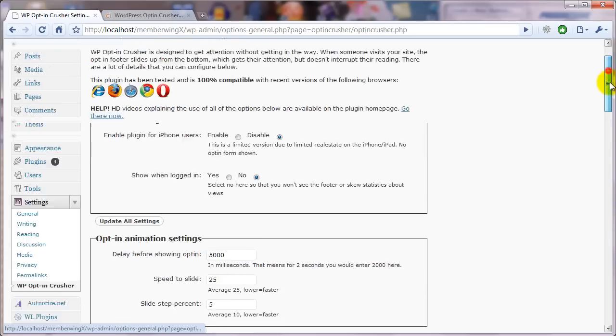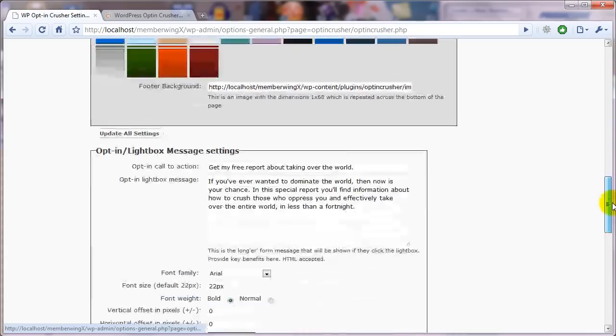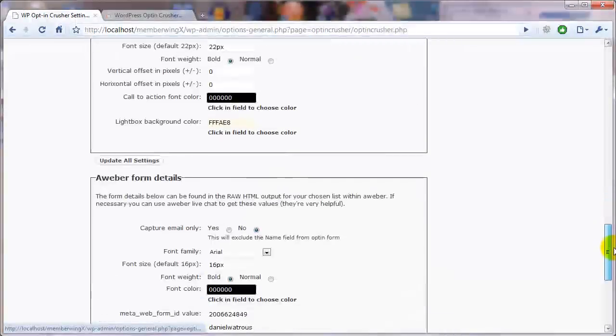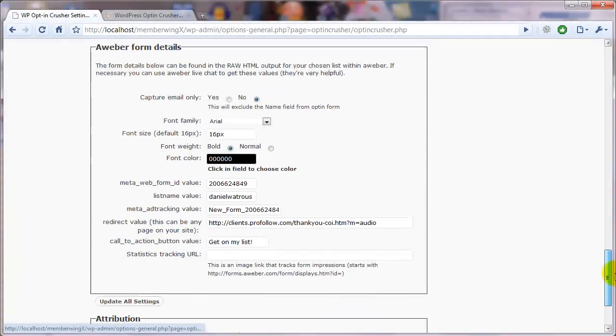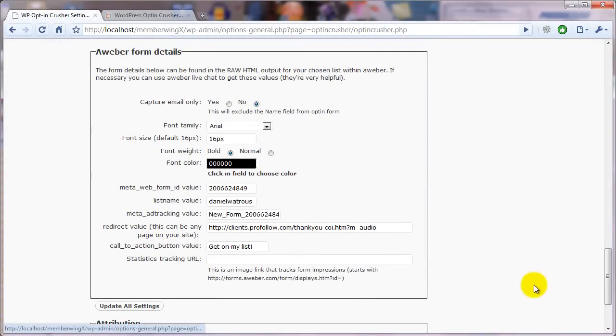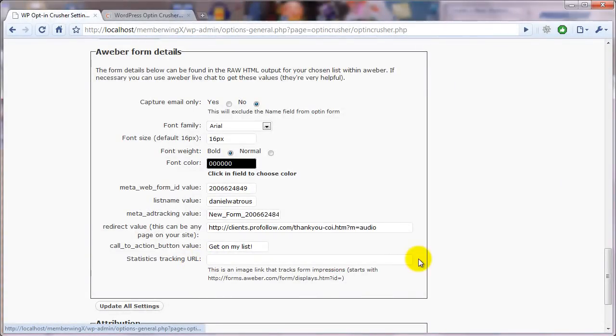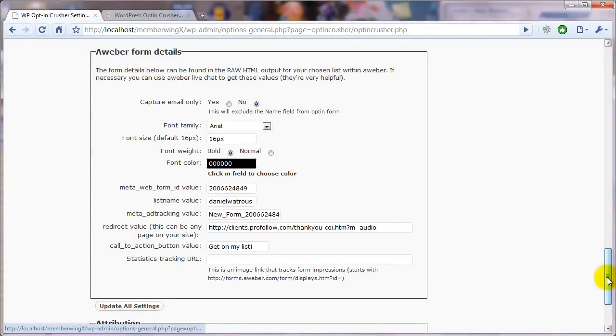The first, and let me just scroll down here, in the AWeber settings there is a statistics tracking URL field. And this is how AWeber keeps track of how many times it shows your opt-in box as a ratio to how many people actually sign up.